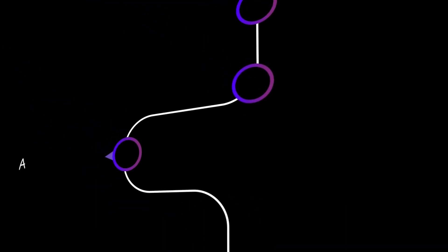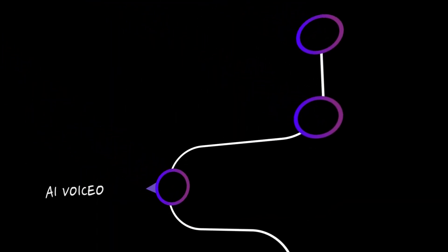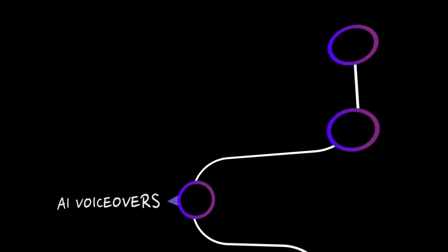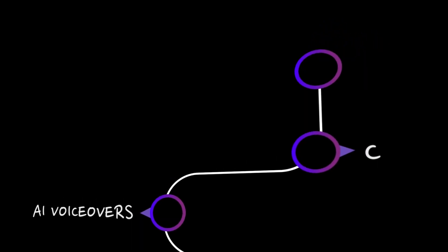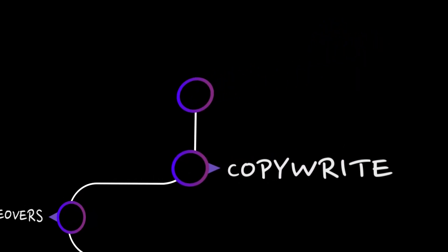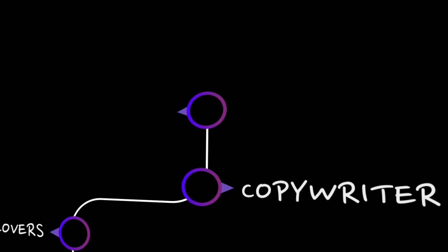HitPaw EditMaker has a ton of features, and we are going to explore my favorite ones, so stick till the end of the video to find out.